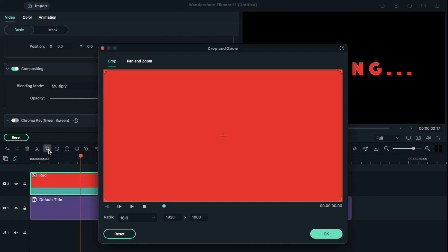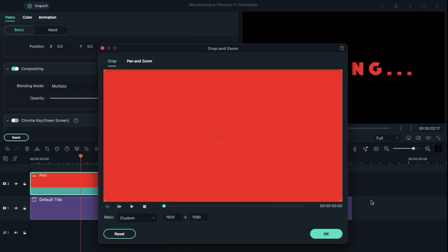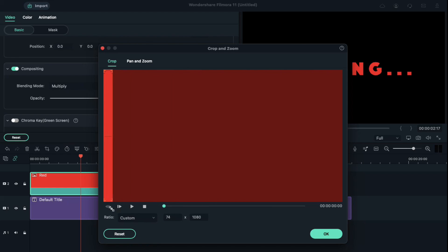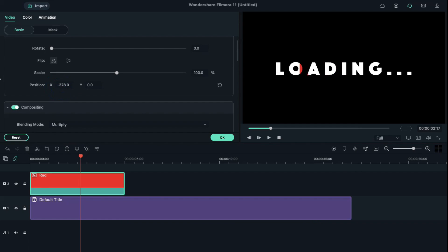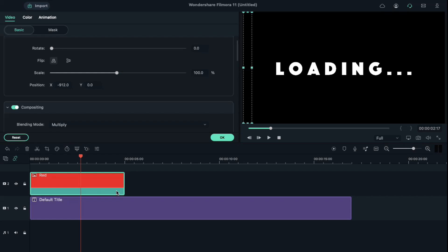Click the crop tool. Under ratio, select custom and crop red color in the ratio of 80 by 1080. Scroll up and under basic, define its position just on the left side edge. Now, put the playhead at the starting point and go to animation.